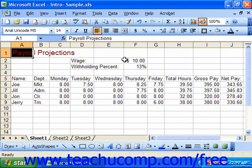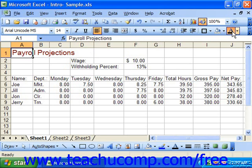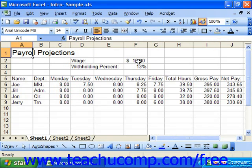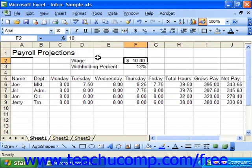Applying cell formatting is always the same: select the cell, click the buttons. Also note that if you apply numeric formatting and wish to later change it back to general numeric formatting, you can use the format cells dialog box, which we'll cover next.